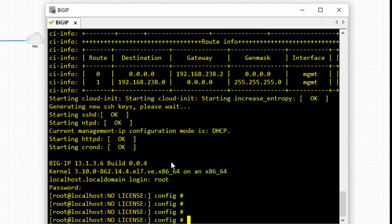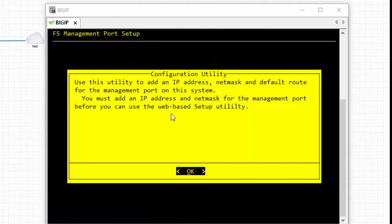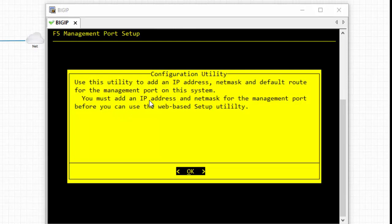We need to configure the management interface to access the GUI. For that, enter config. Once you enter config, you can see the utility setup. Press tab to select OK.